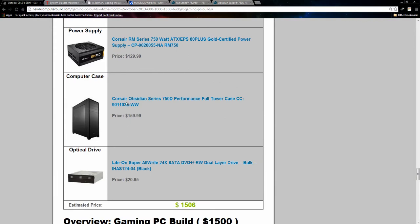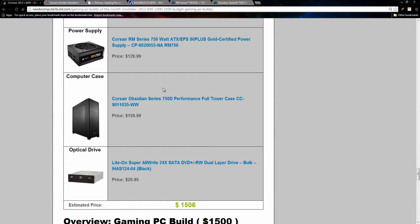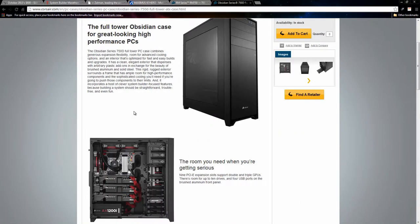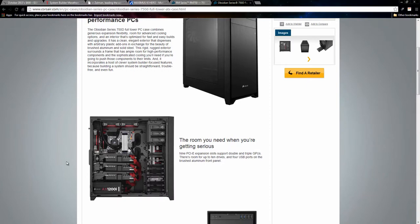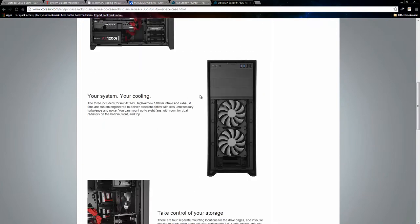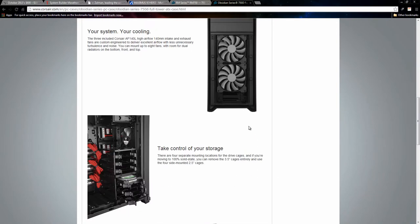The computer case is also a new Corsair release this month is the Corsair Obsidian series 750D full tower case coming in at an affordable $159.99. These are very popular cases, the Obsidian series. They're huge. You can stack a bunch in them. They look cool, sleek. They're really hardy. The side window is big. You can see a lot in it. I think I have it loaded here as you can see. So yeah, lots of room in there, lots of cooling capability.